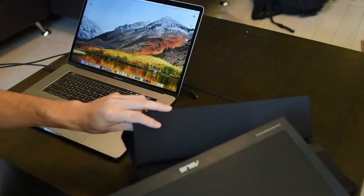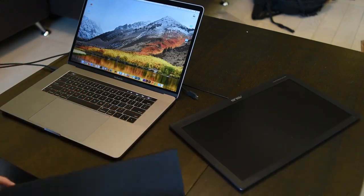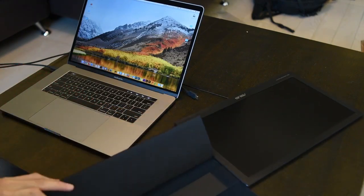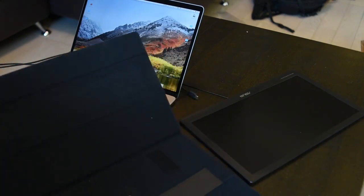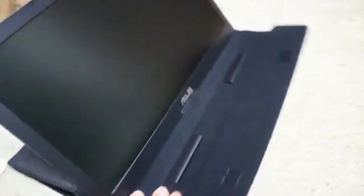This monitor is Macintosh and Windows compatible and comes with a bundle, including the smart case, manual, support CD and USB 3.0 cable.